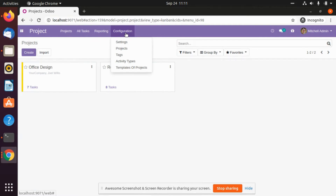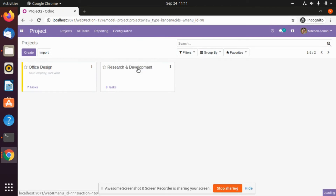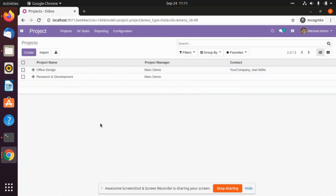There are settings like project, tags, activity tags, and template of project. To create an example of a project template, you have to click on the template. After that you will be able to see that there are two current templates in the project.